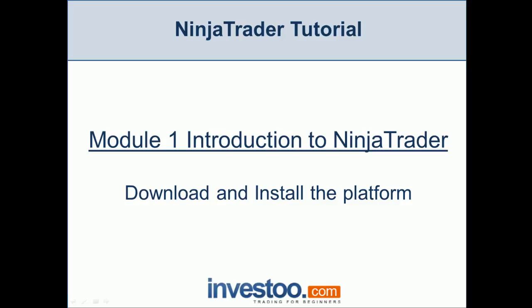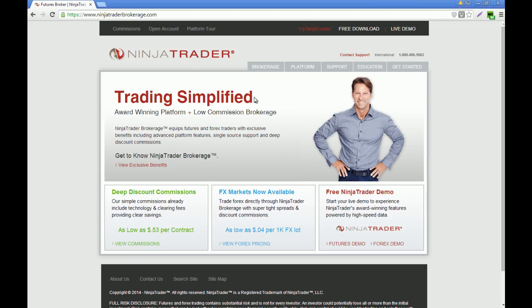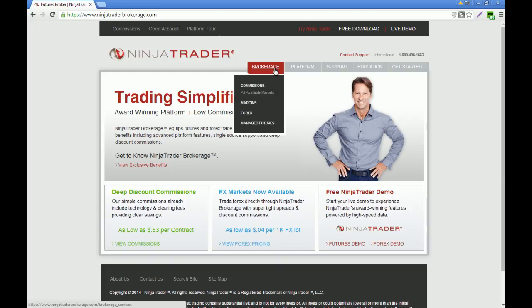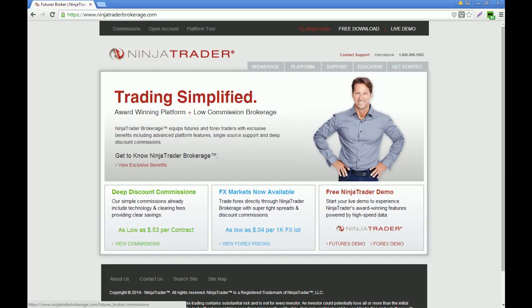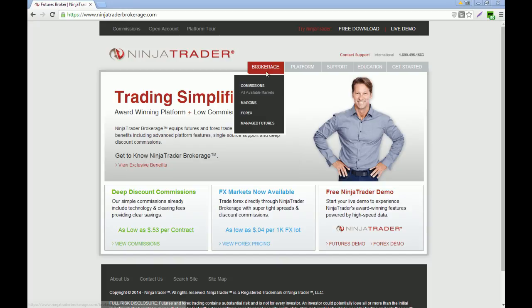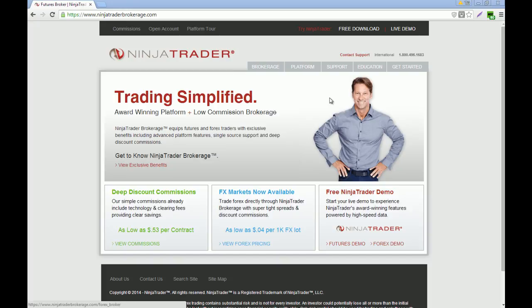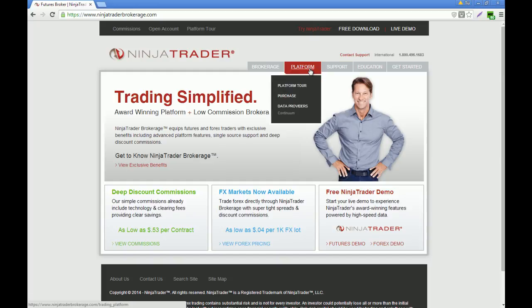The first thing you have to do is go to NinjaTrader brokerage. As you can see, you can see all the commissions for all the futures contracts, the margins for forex, and of course you can have a platform tour.